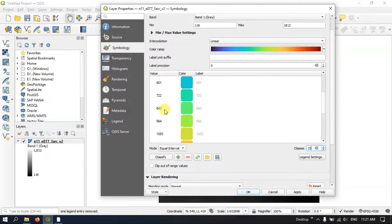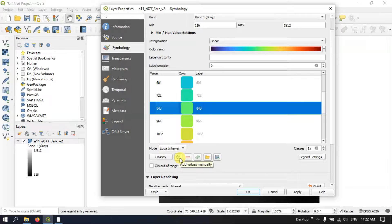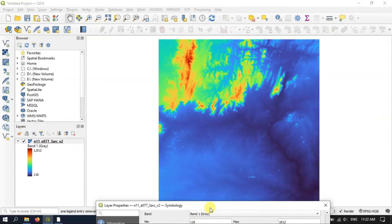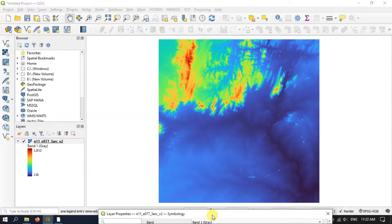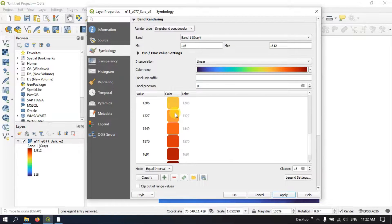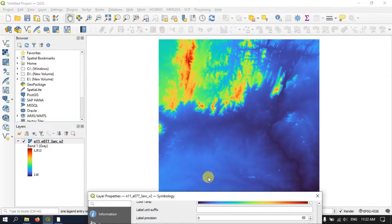If you want to remove a value, you can click on it and use the button to remove the selected row. Or if you want to add a value, you can use the option Add Values Manually. Now let me apply it and show you how the data looks. You can see the minimum value is dark blue and the maximum value is dark brown.